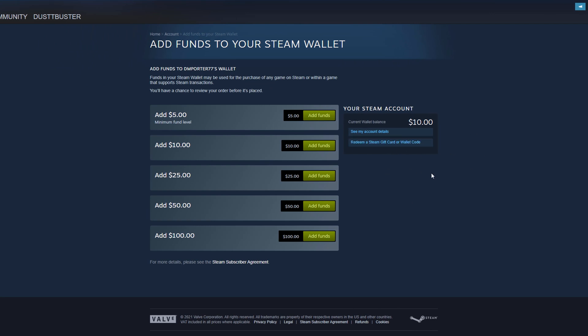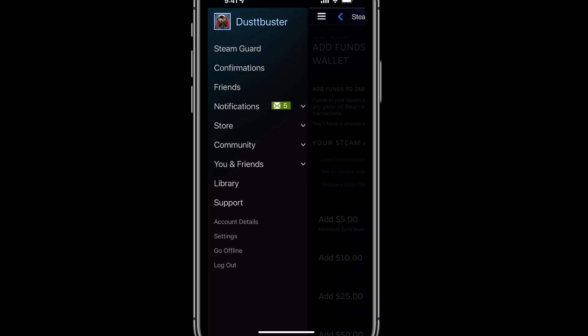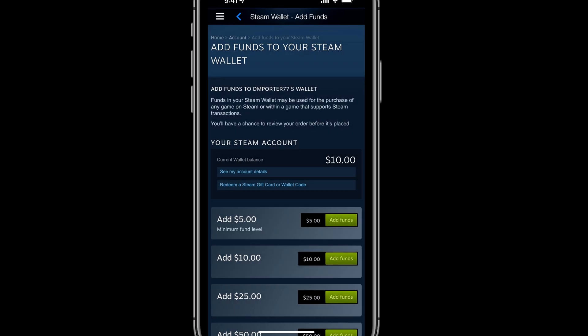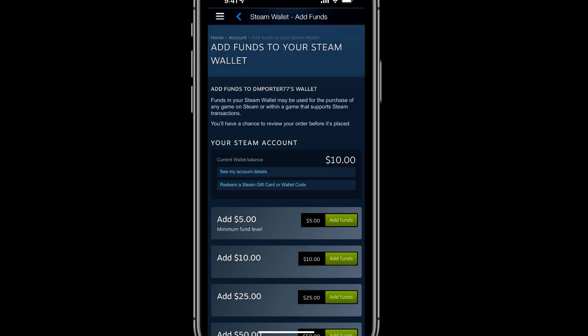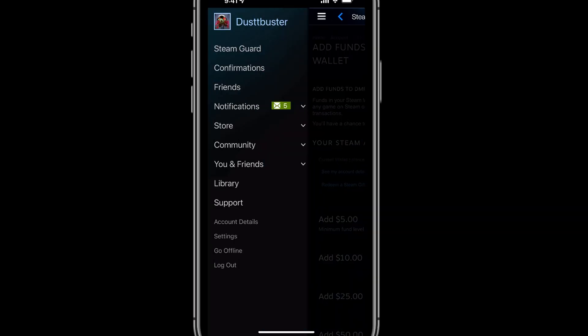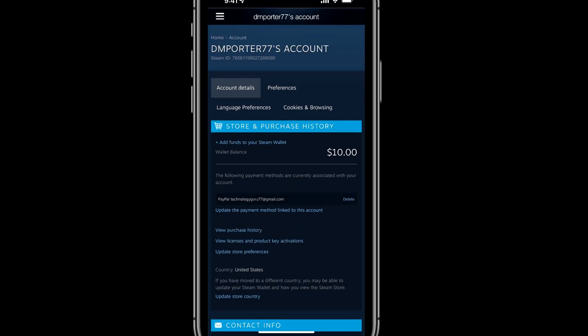Now let's hop over to the mobile device and show you how to do it there as well. Here we are on the mobile device. What you'll need to do is download and install the Steam app on your mobile device, and once you've logged in, open the app. Then tap on the three vertical lines in the upper left-hand corner.